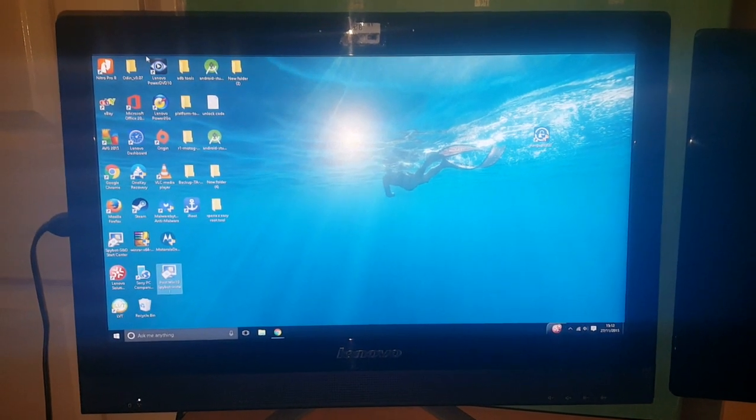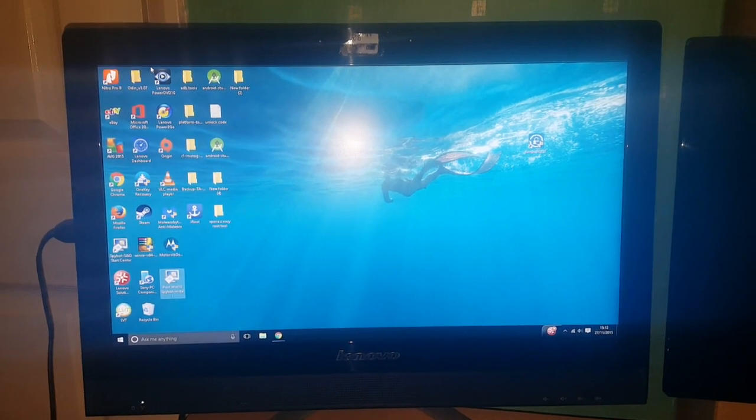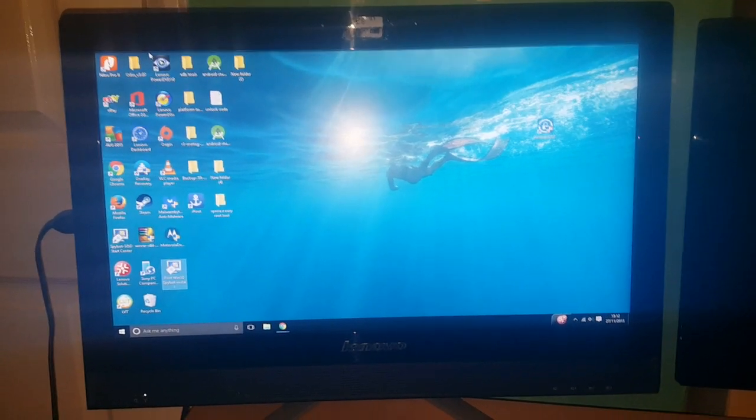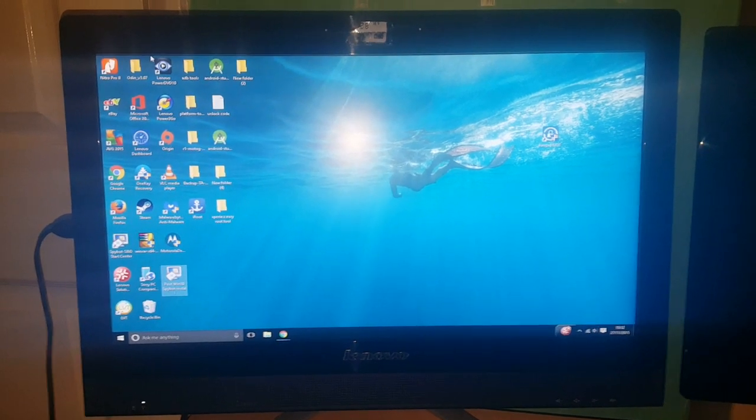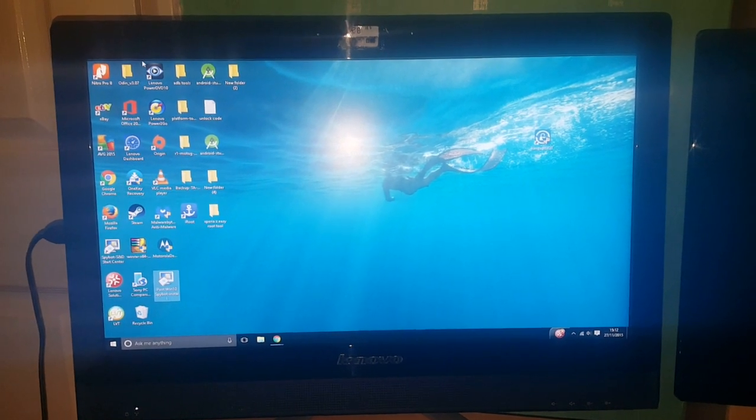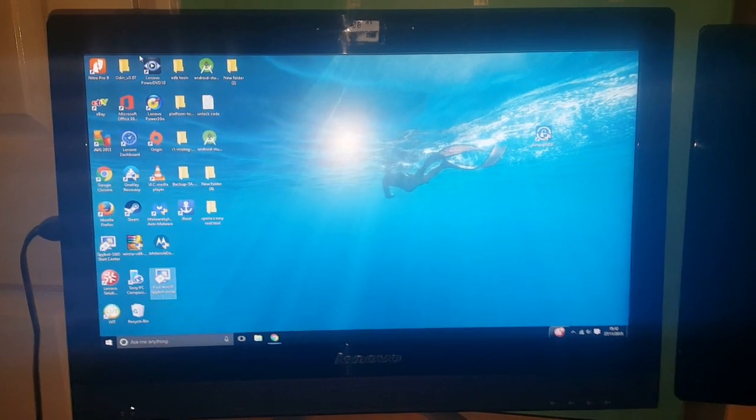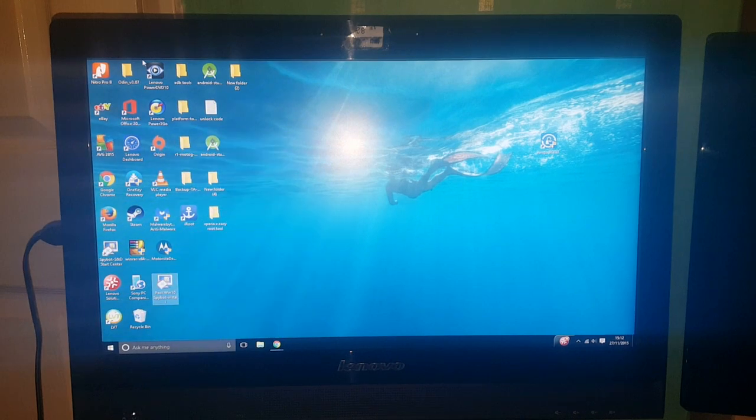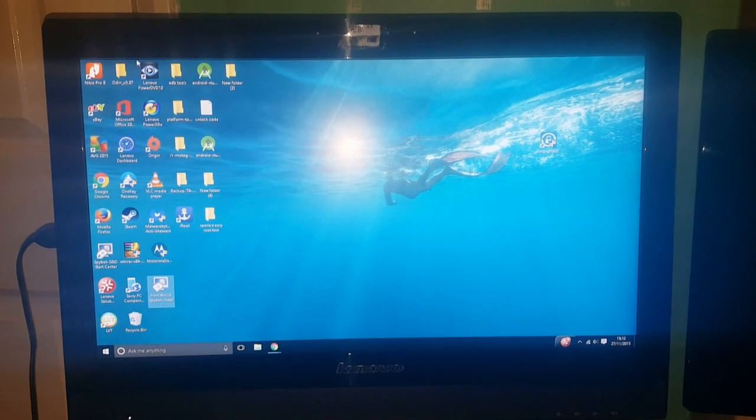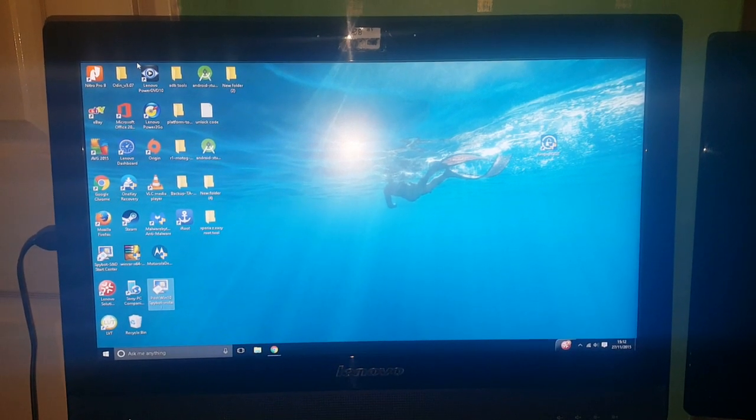Yo it's your boy the Android Doctor back again with another tutorial video. As you can see by the title, this is a tutorial on how to root all Sony Xperia devices.